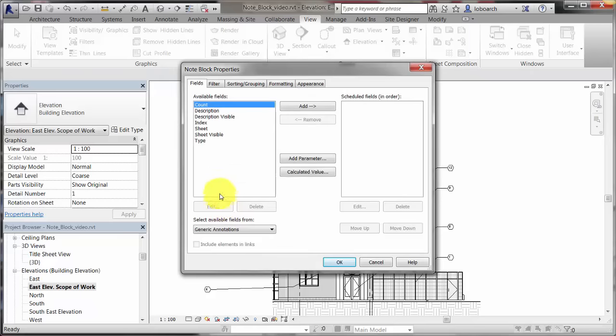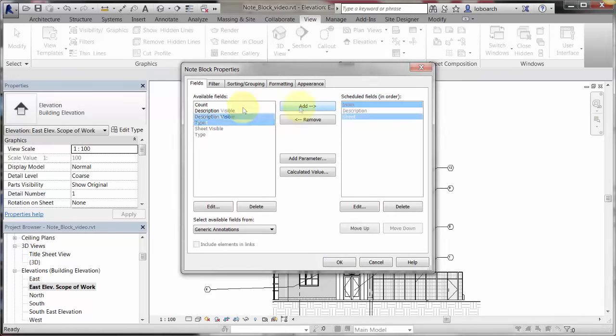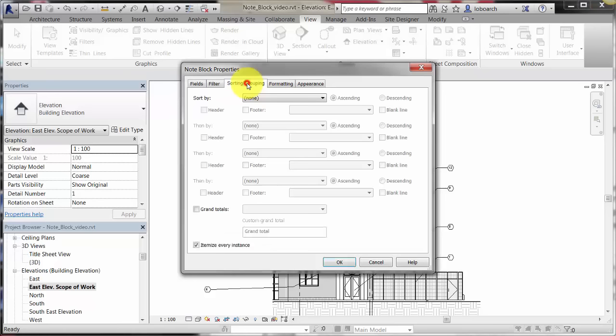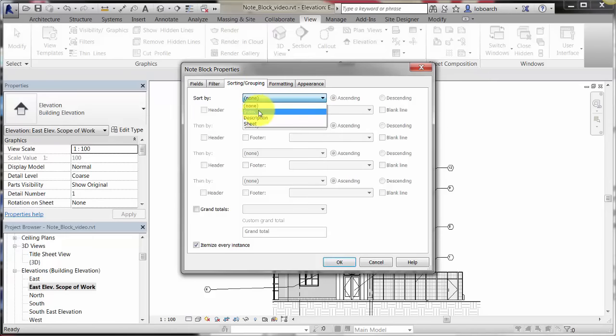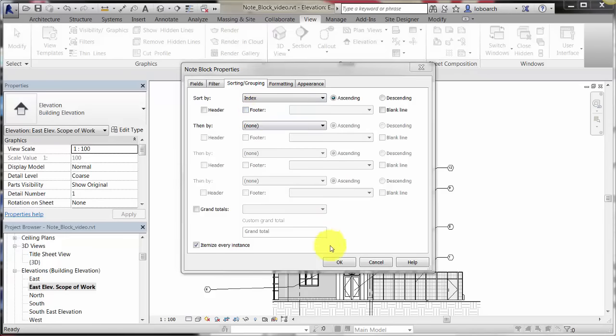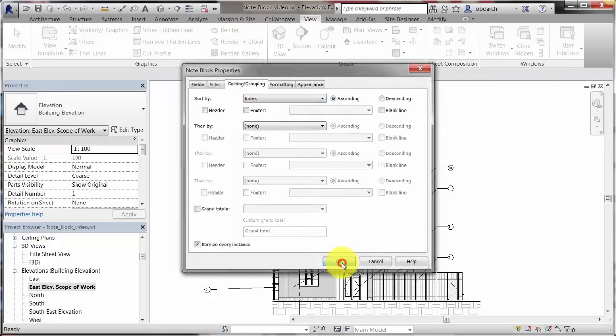Select to schedule the index, description, and the sheet of the annotation. On the Sorting and Grouping tab, set the sorting to use the index value. All of the annotation elements in the project are listed.